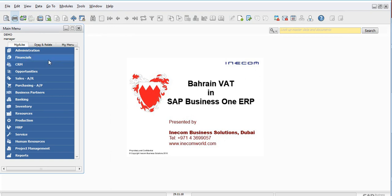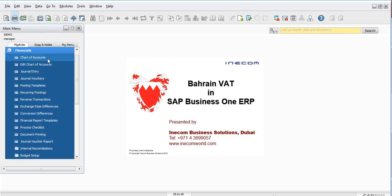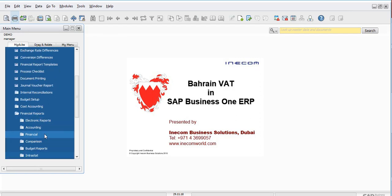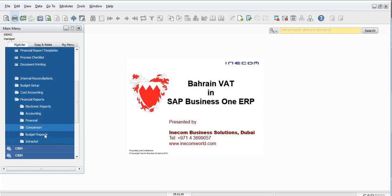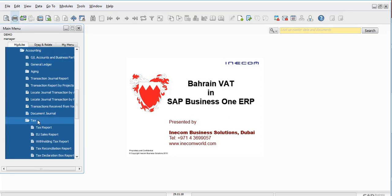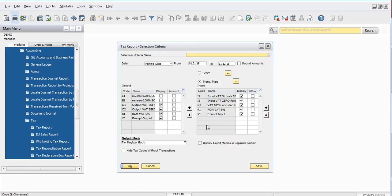To access this report, go into the Financials module and scroll down to Financial Reports. Click on the Accounting module, and under the Accounting module you can see a sub-module called Tax, and under Tax you can take the Tax Report.